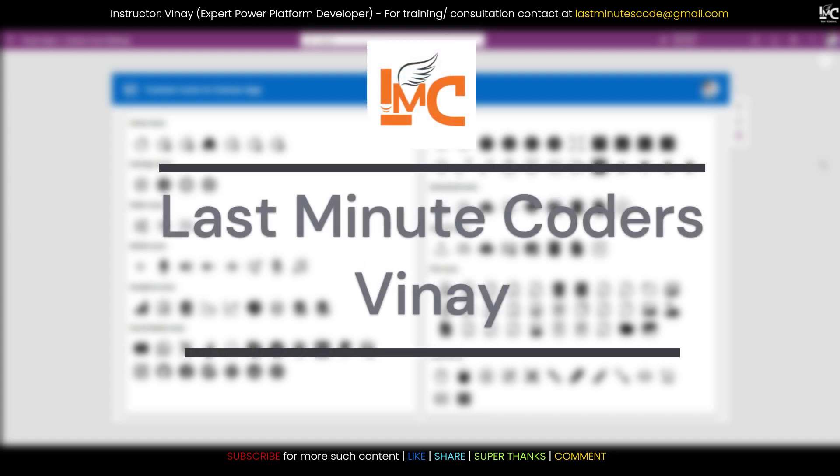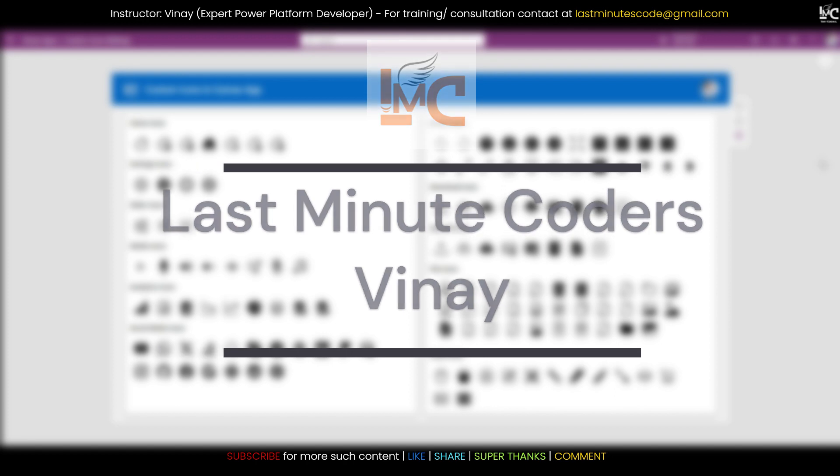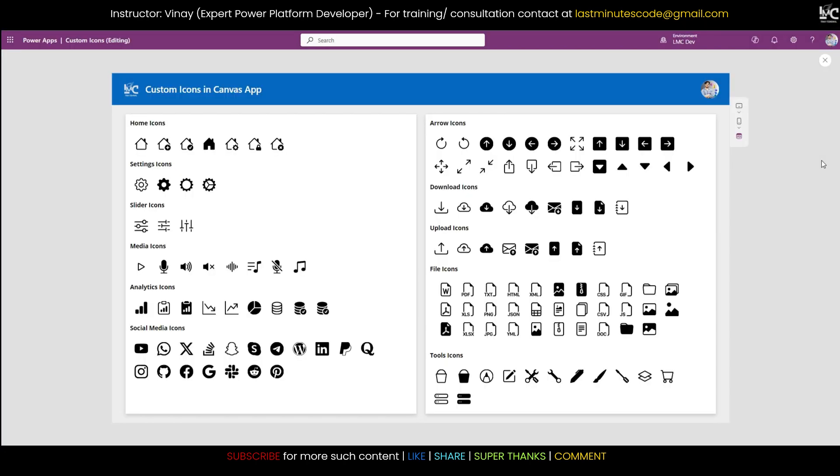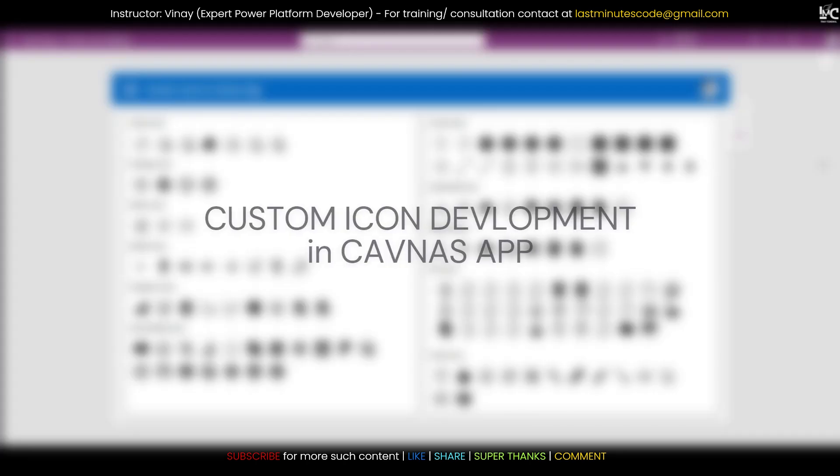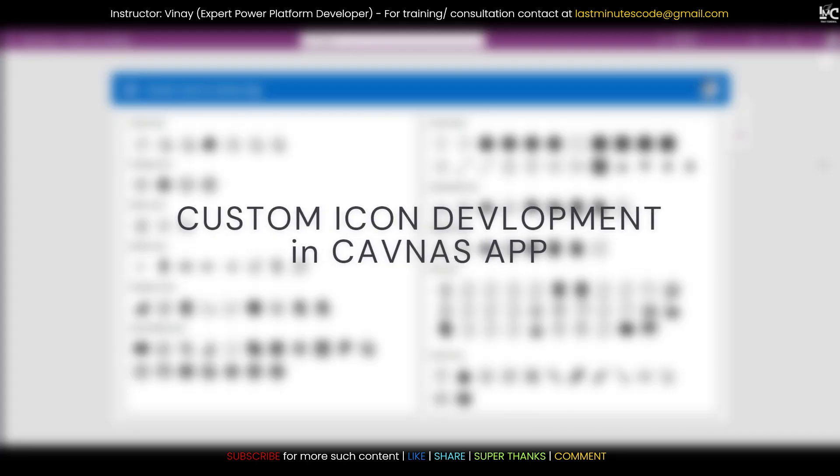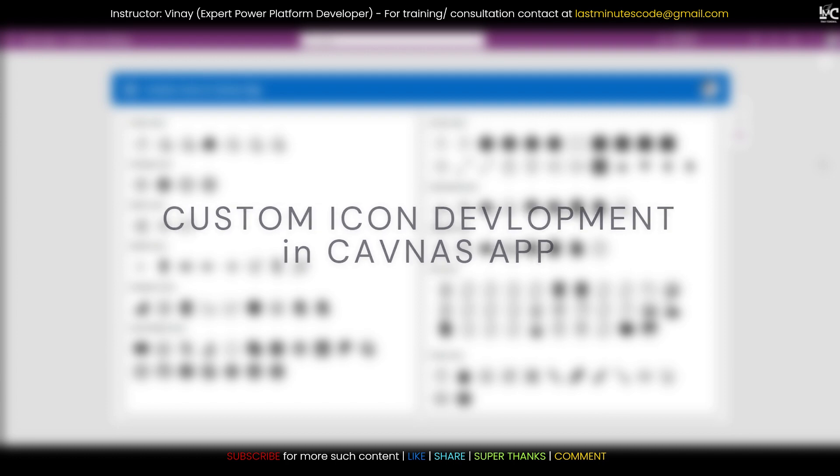Hi everyone, welcome to Last Minute Coders. My name is Vinay, I hope you guys are doing good. In this video, I am going to teach you how you can make custom icons in Canvas App using SVG code.